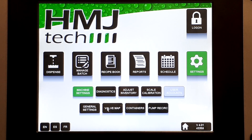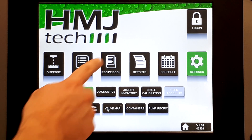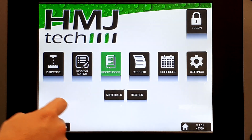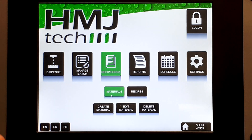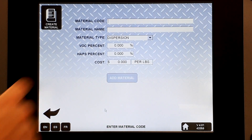Step two: set up the base materials to be used in your recipes. Go to Recipe Book, then Materials, and create a material.